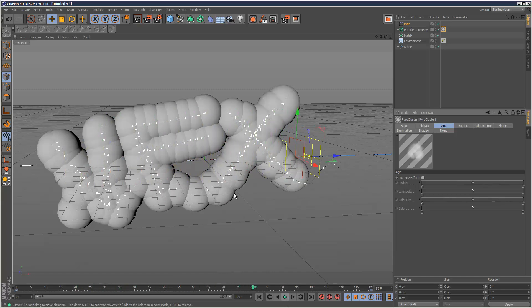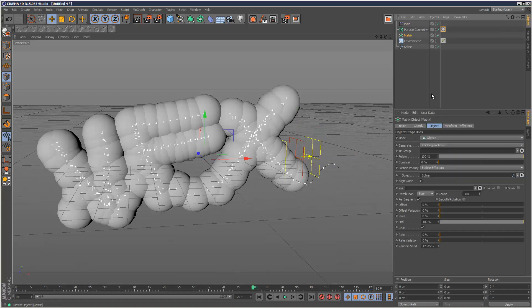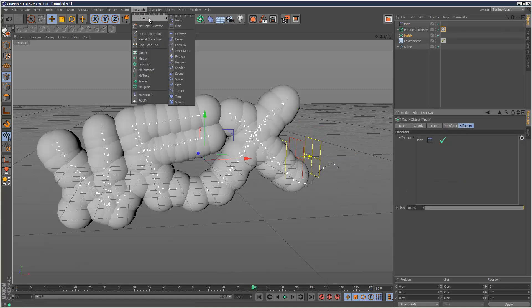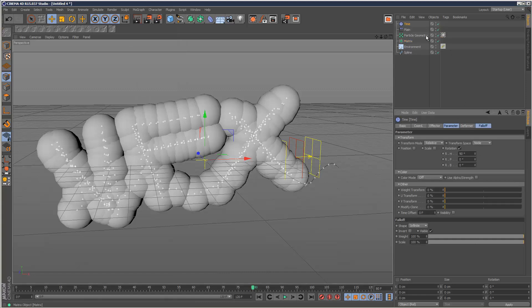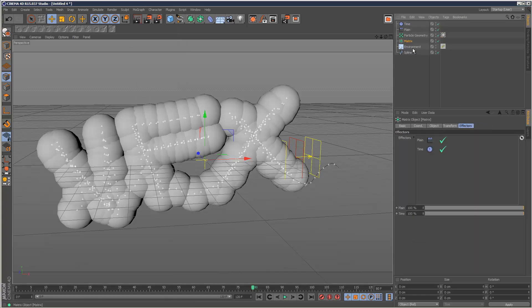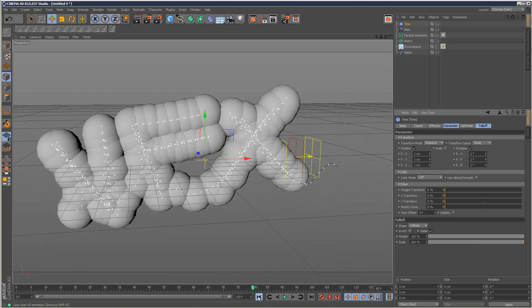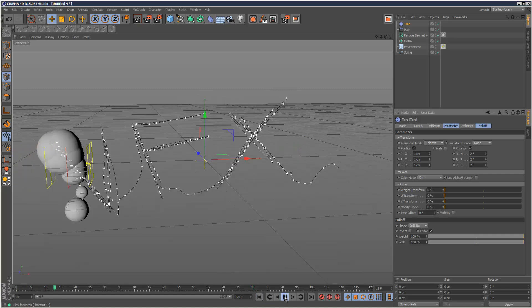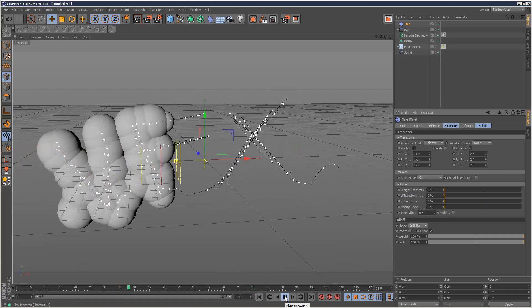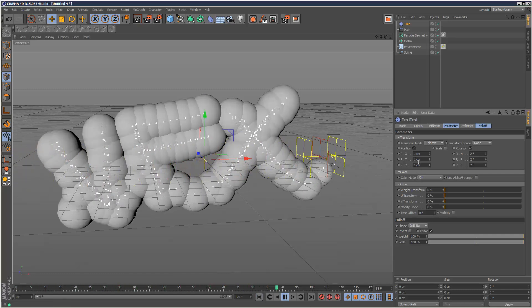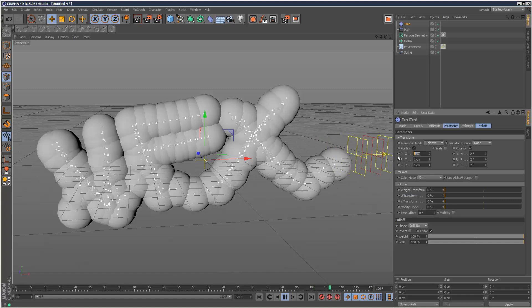If we want these to slowly scale we can add a time effector to the matrix. Just check it's gone in the matrix, and set a small amount of rotation and small amount of position.